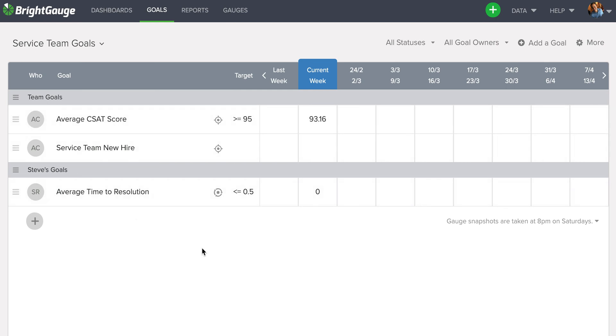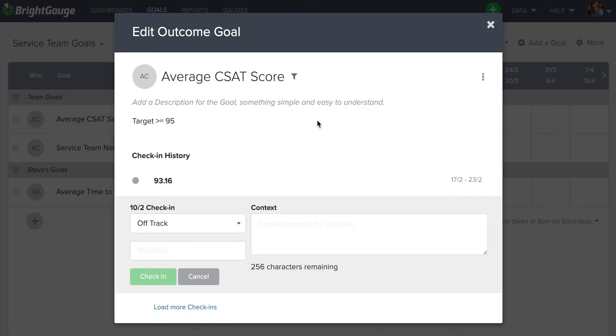Now, as mentioned earlier in the video, when someone has assigned a goal, there is their responsibility on Monday mornings to come in and check in. You do that by simply clicking into the appropriate square. Now, when you click into the square, it will automatically take you to check in for the previous week's data.